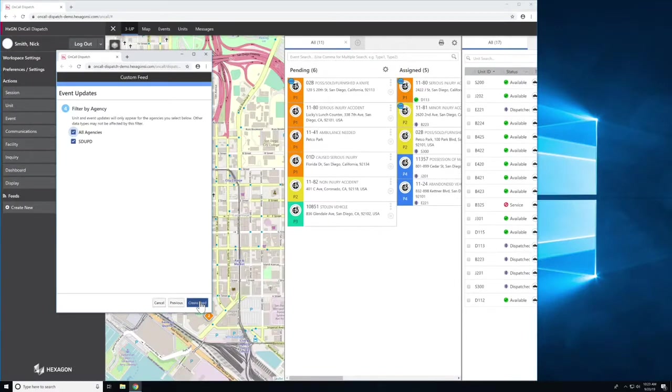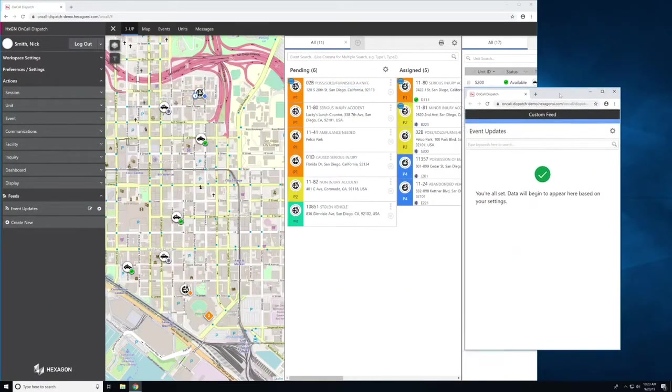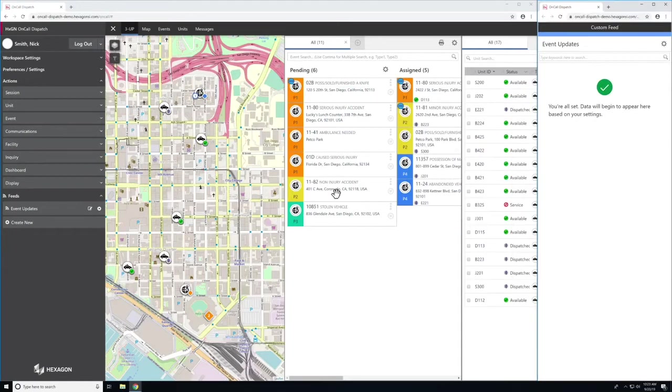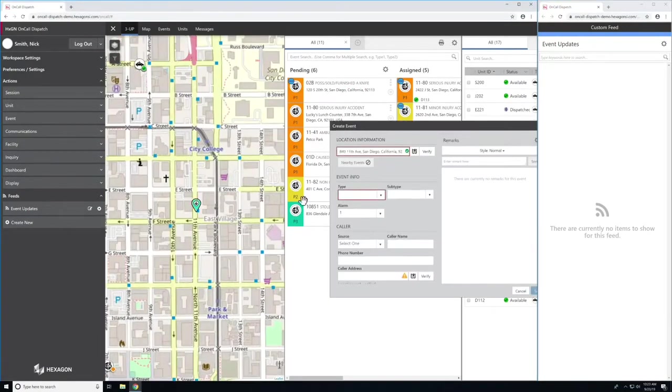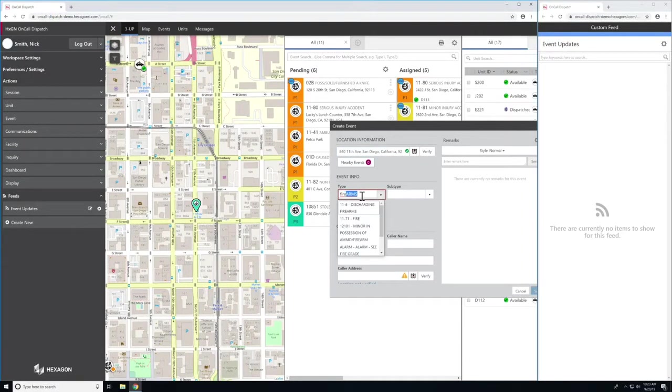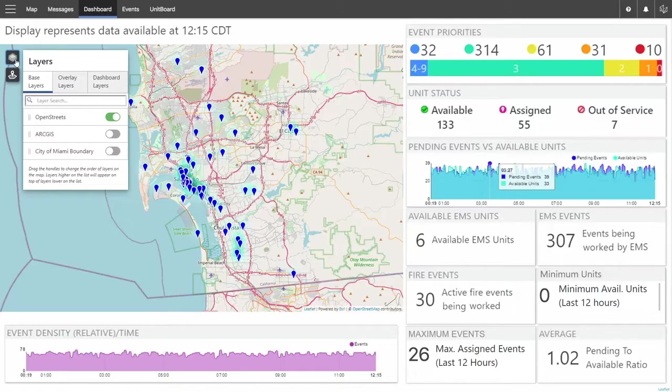Set up custom feeds that deliver relevant information so you can constantly oversee and search important unit and event activity. On-Call Dispatch also allows you to closely monitor multiple events side-by-side while staying focused on your current tasks.